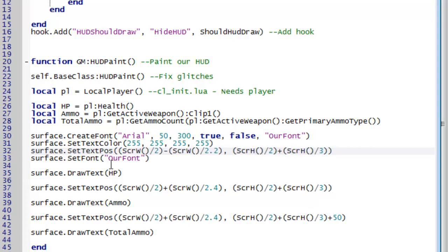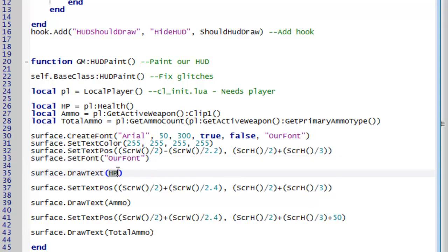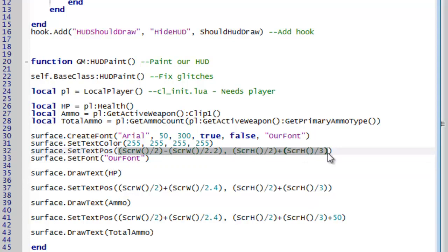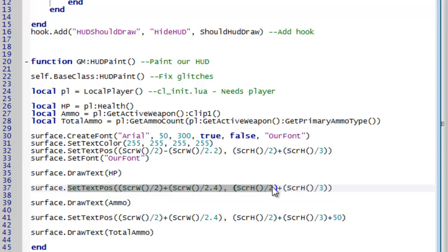Okay and then next we set our font to our actual font. Then we draw the text. So we draw the health value. And that's at the position that we've set. And that's just in the bottom left hand corner.